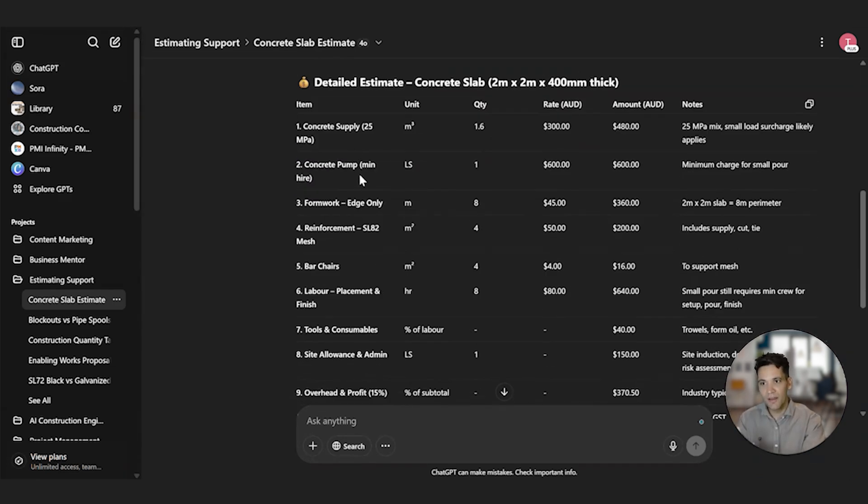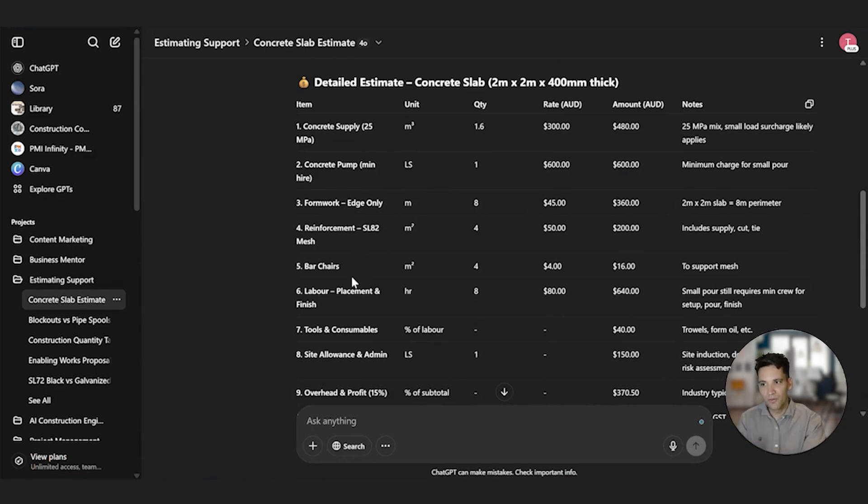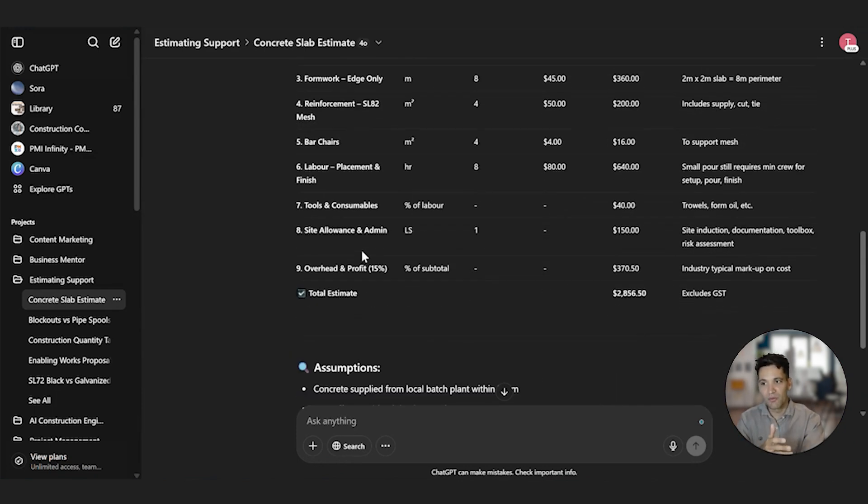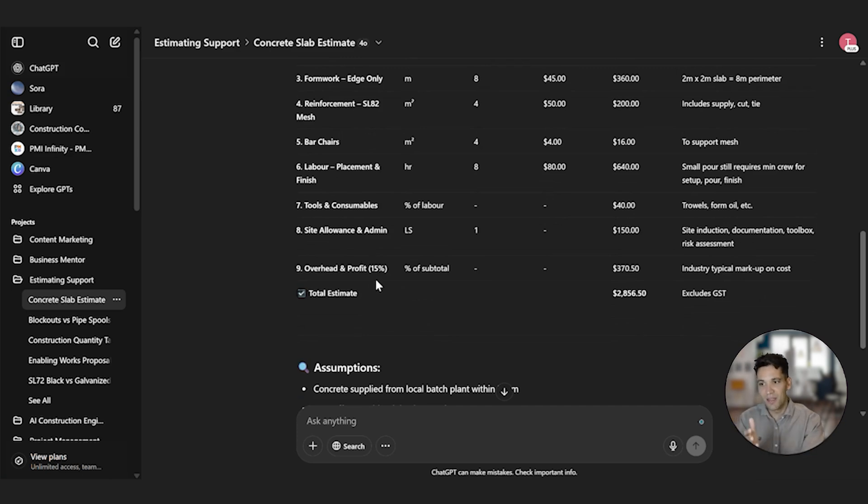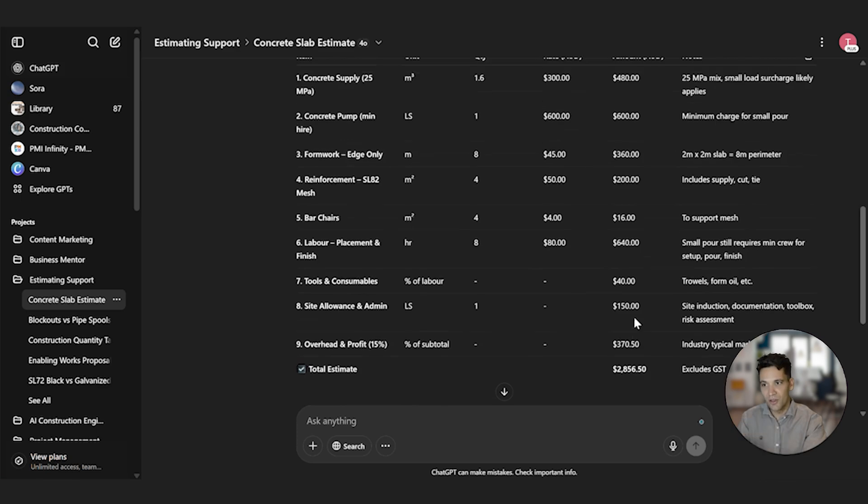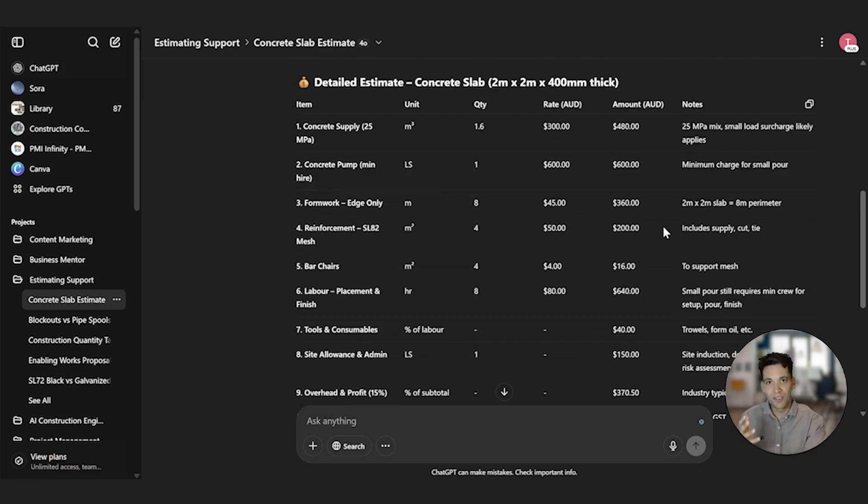It's given me a detailed cost breakdown of my concrete slab. So it's included concrete supply, concrete pump, formwork, reinforcement, bar chairs, labor, tools and consumables, site allowance and admin and overhead and profit. And it's come up with a price of $2,800. And just very quickly looking at each of these rates, they actually look pretty good.